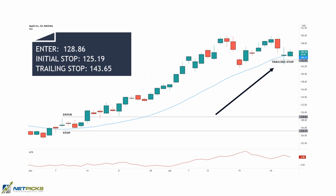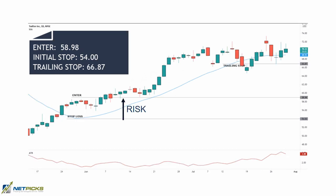The next chart is Twitter, which is a good example of the entry price being further away from the initial stop loss location. Once you see bigger risk in dollars, you're going to have a smaller position size in the instrument you're trading. The end result of this long trade was $7.98 per share.